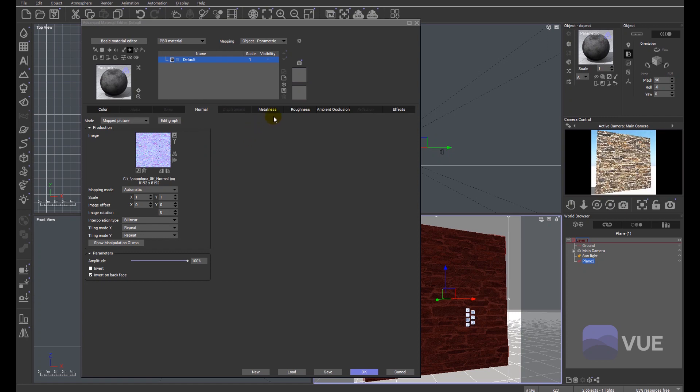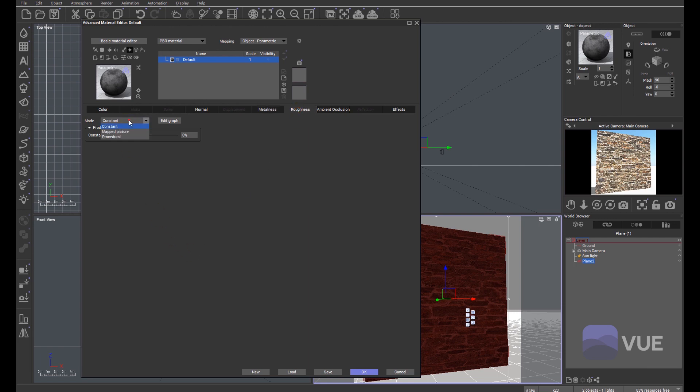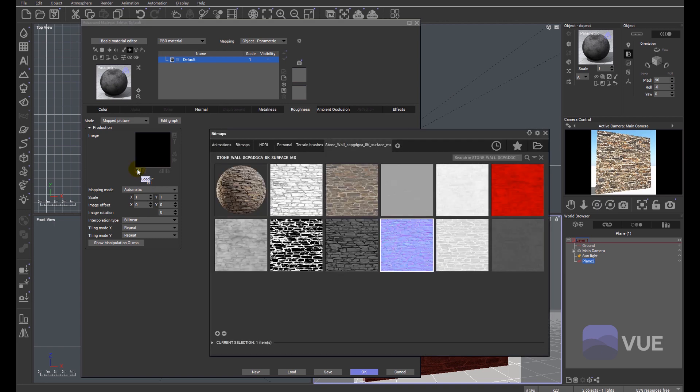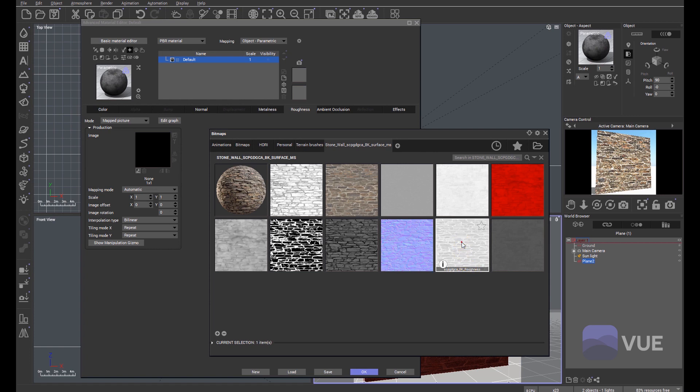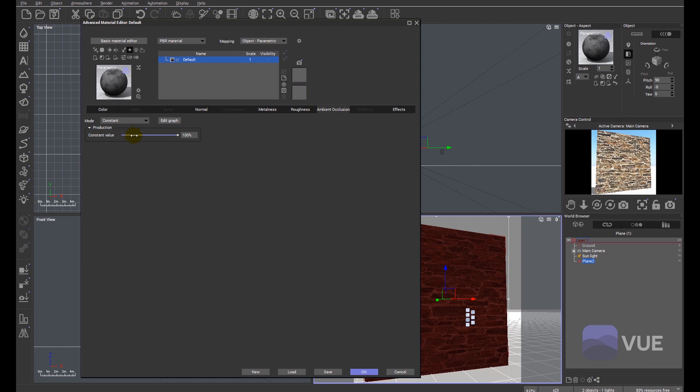Let's move on to metalness. I know in this particular texture, quite rightly so, there is no metallic finish. So we're not even going to look for a metalness map, but we'll skip straight to the roughness map. Again, it's going to be a mapped picture, which we're going to import. There's our 8K roughness map. Double click and the ambient occlusion map.